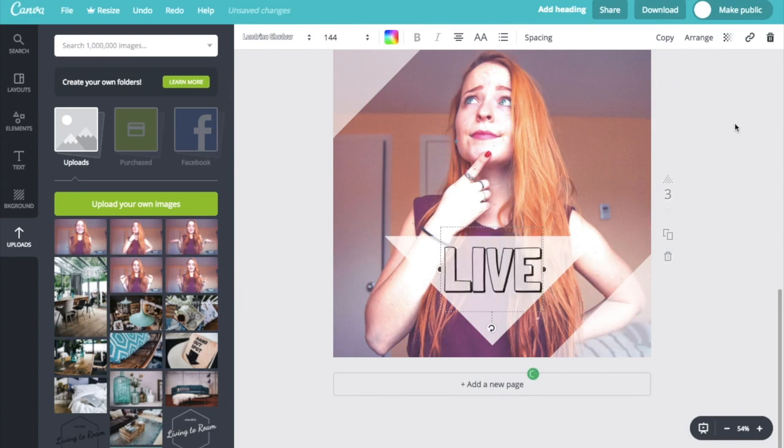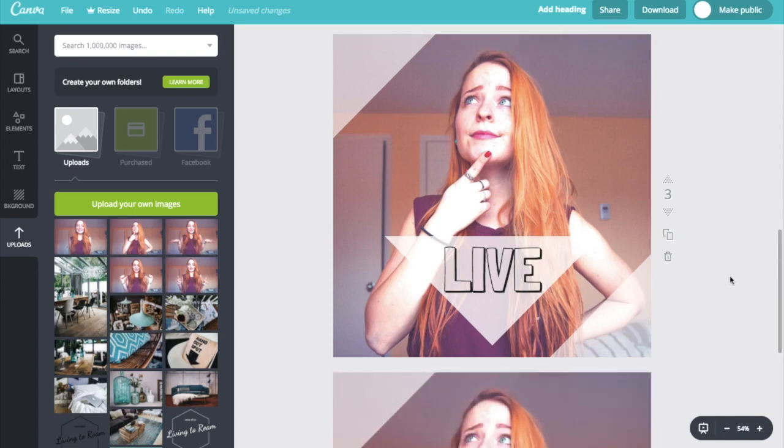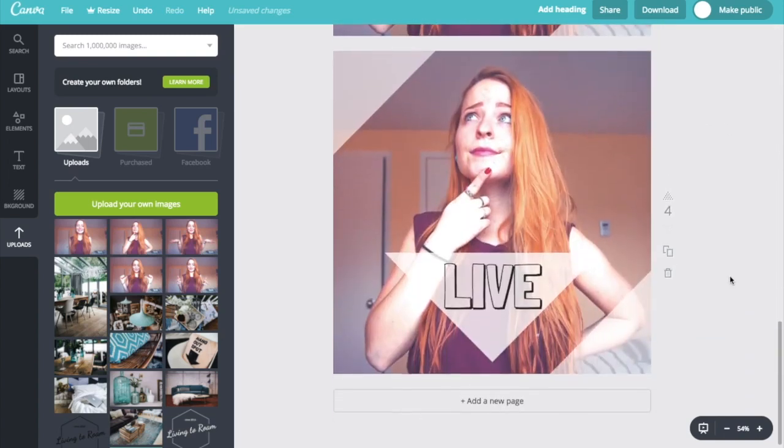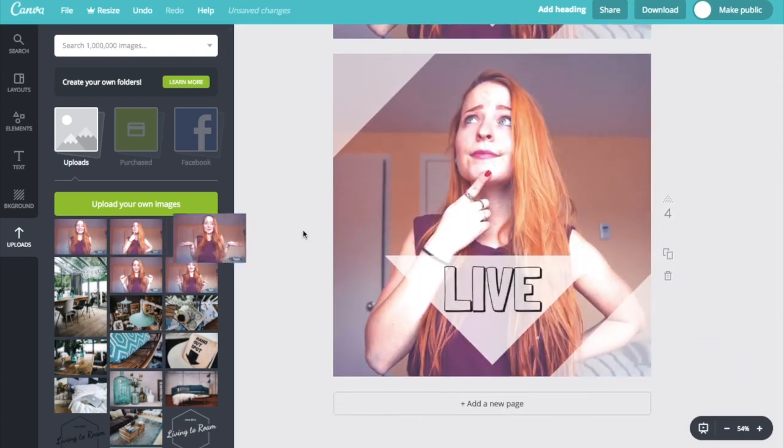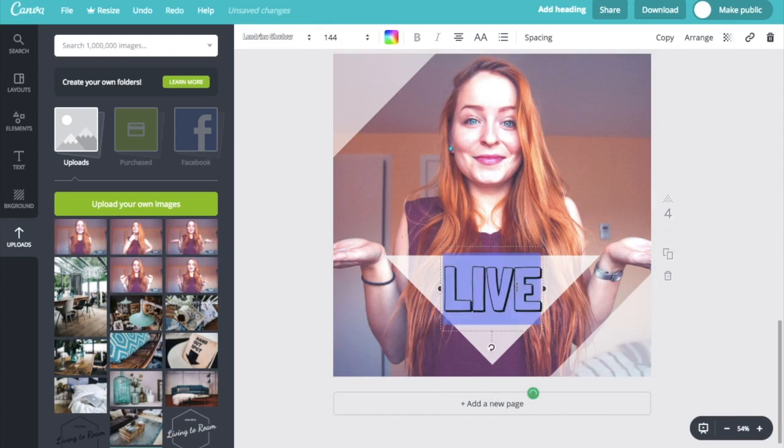Keeping in mind that for Instagram's carousel posts, you can use up to 10 images or videos or a mix of both. But for our purpose today, we're just going to be using the five. So I'm going to go ahead and replace this image. And this time, we're just going to go with some question marks.